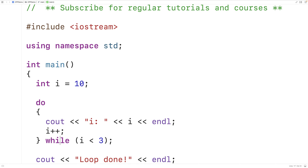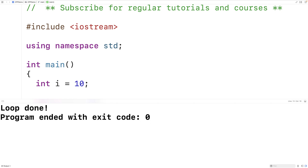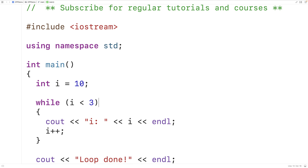That's in contrast to other loops, like a while loop. Let's change this to a while loop. We'll delete the do-while syntax and instead have while i is less than three at the top. With a while loop, the condition is first going to be evaluated before the loop body executes. So if this condition is false, the loop body is never going to execute. In this case, 10 is not less than three — the condition is false, and the loop body is never going to run. If we save, compile, and run this program, all we get is 'loop done'. The loop body never executes, not even once.